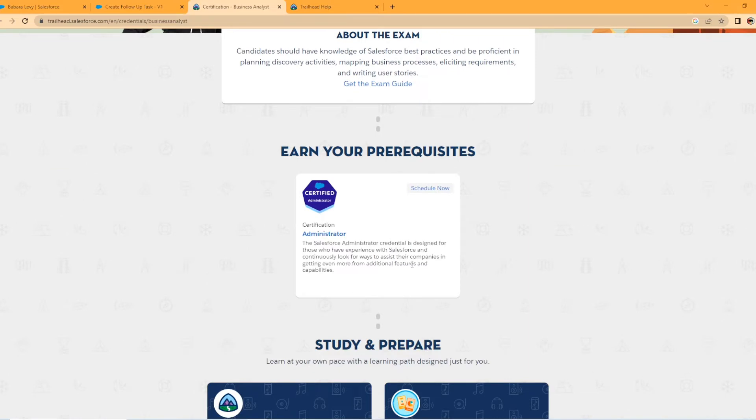There is a prerequisite for this certification. It is at least the Salesforce Administrator Certification. As you know, there's an Administrator Certification and then an Advanced one. You only need the Admin Cert. Well, I don't want to call it basic because I passed mine and it is a tough exam you have to study for, but you need at least the Administrator Certification.